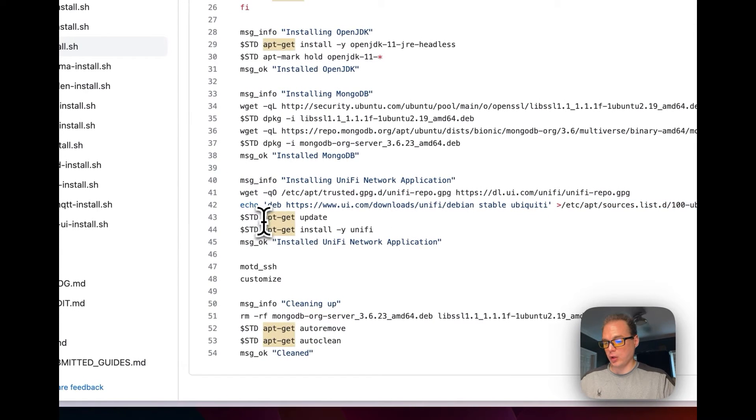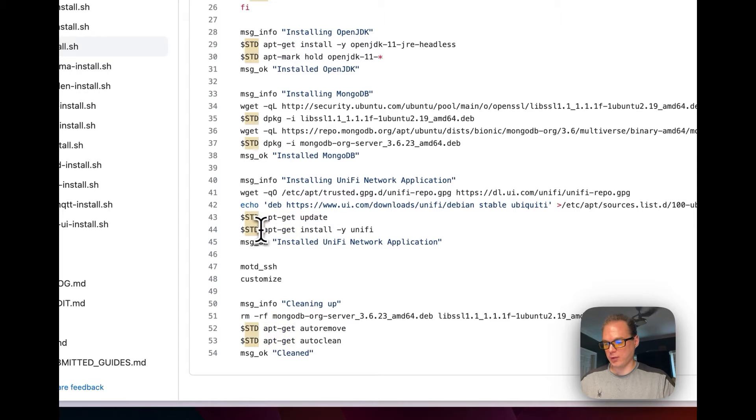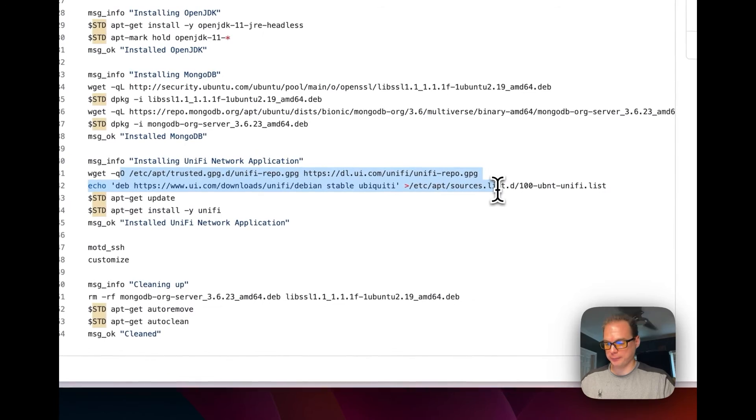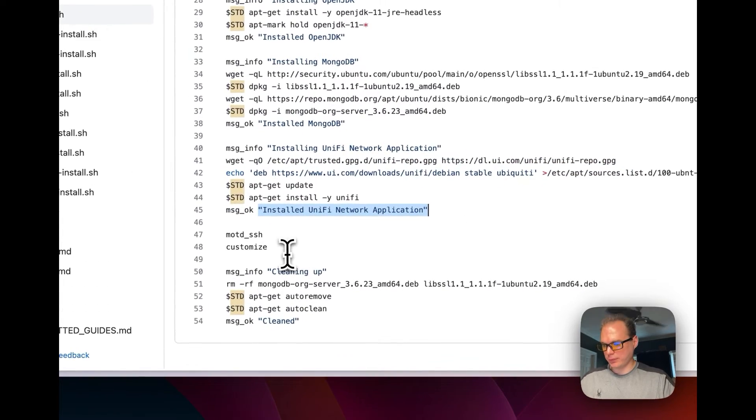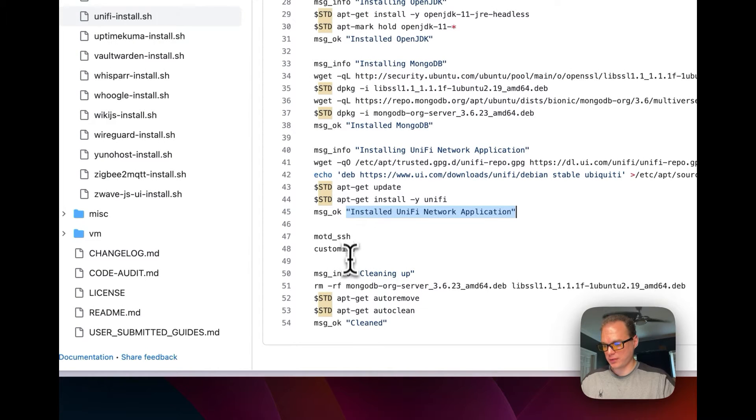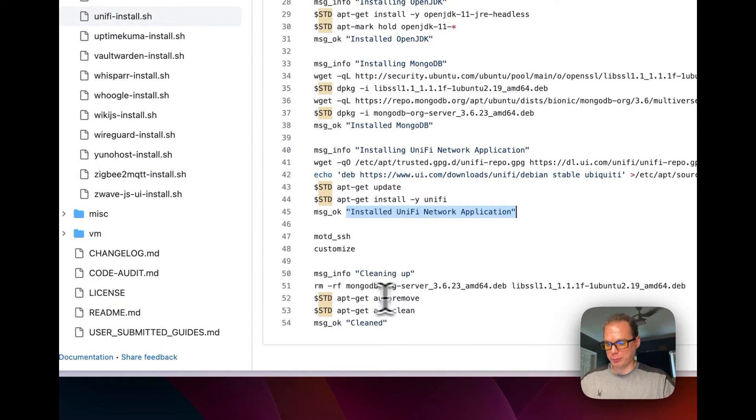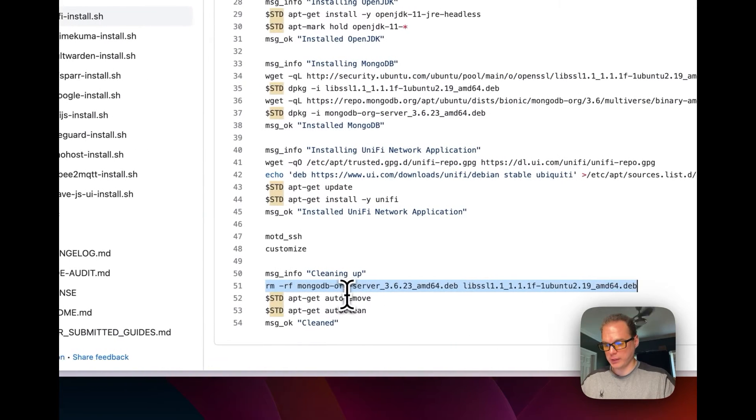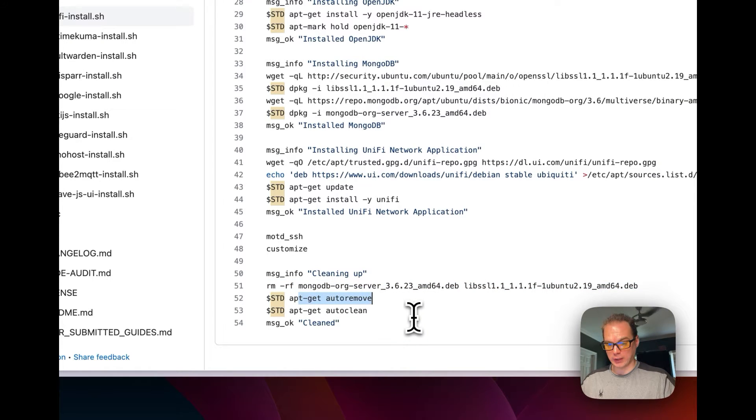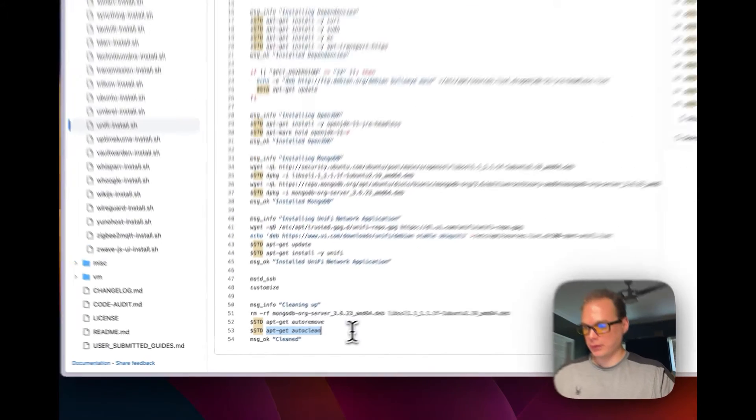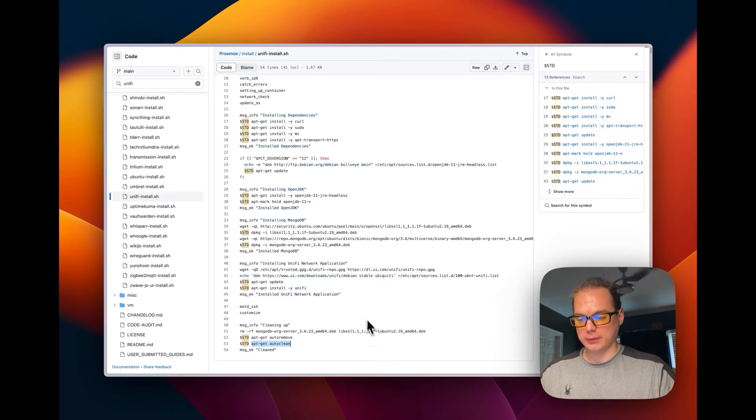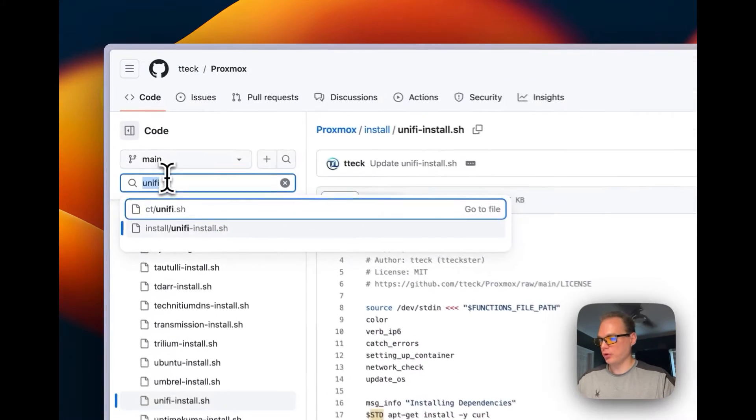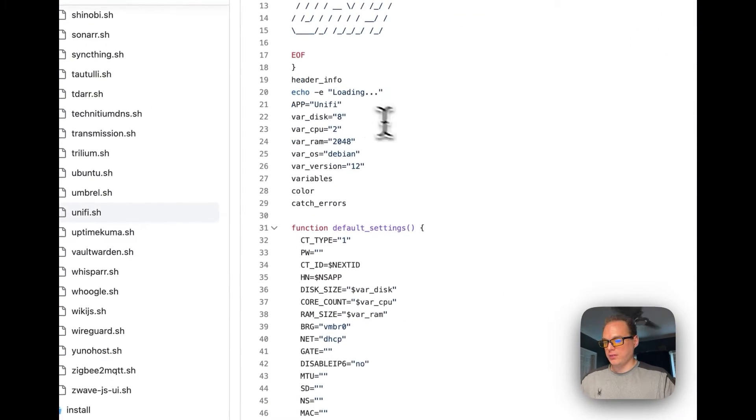Then it's downloading it in the Debian and then it's putting it in the source list. Then you're going to apt-get update and then it's going to be able to be installed with apt-get since you did put it in the source list right here. So it's going to say it's installed, then it's going to set up SSH, customize it, and then it's going to clean up right here. It's going to clean up the dev files on the MongoDB and the lib SSL, then it's going to auto remove, clean up, and then it's got auto clean on apt-get.